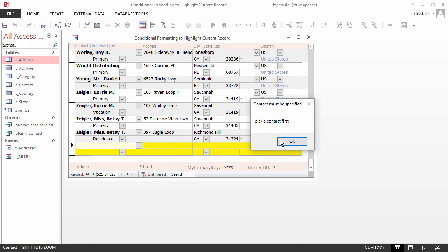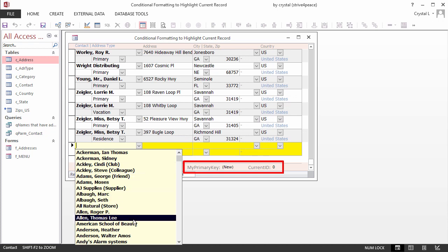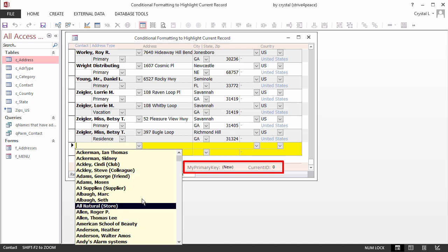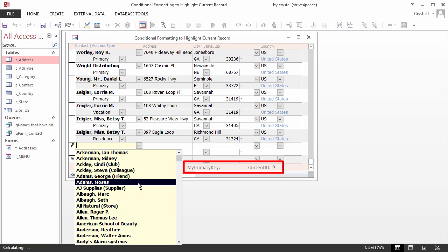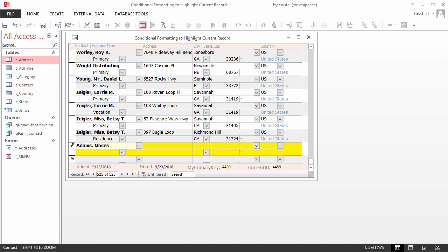If you try to add other data before choosing a contact, a message box pops up telling you to pick a contact first. After the contact is updated, current ID can be assigned because the AutoNumber will be available. This means current ID also has to change so the highlight stays on the new record you are creating.